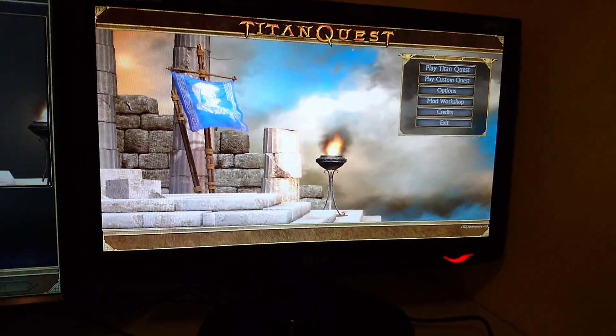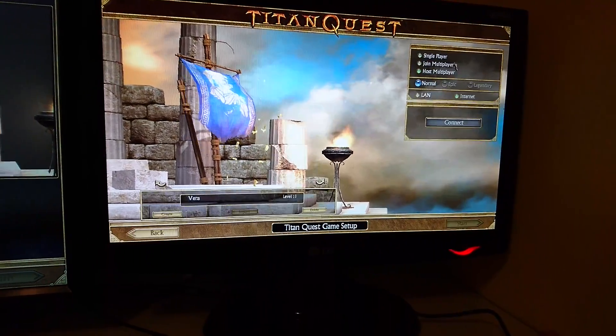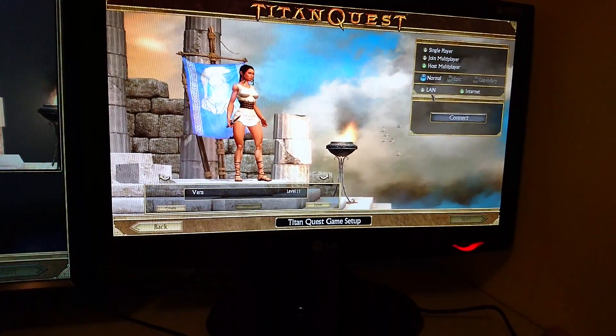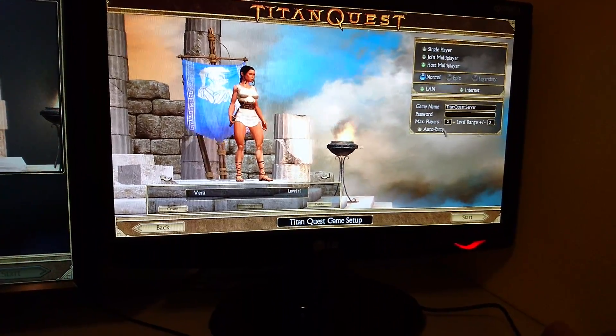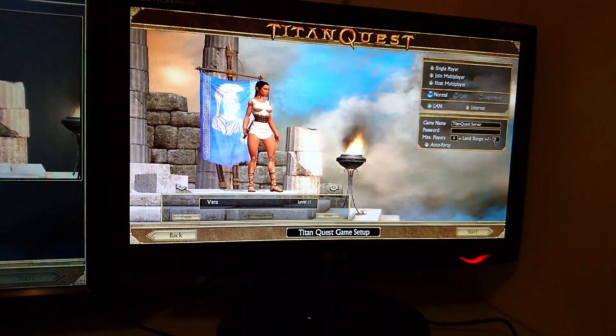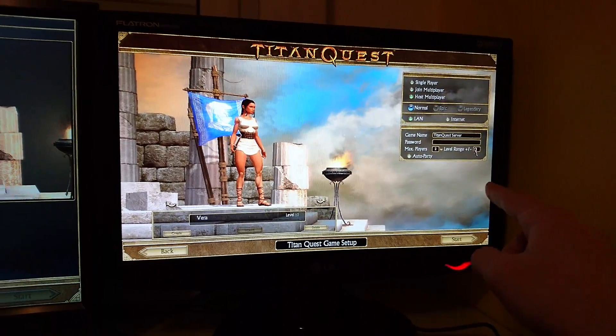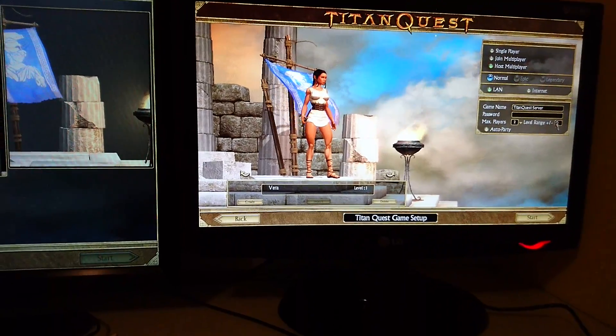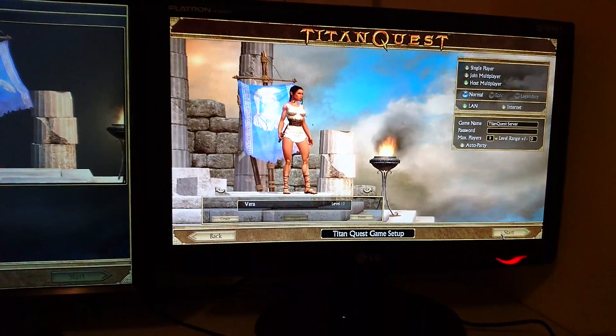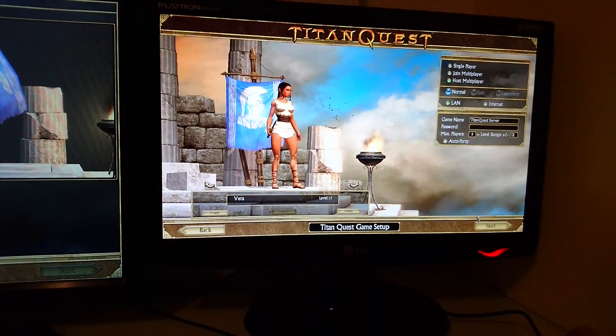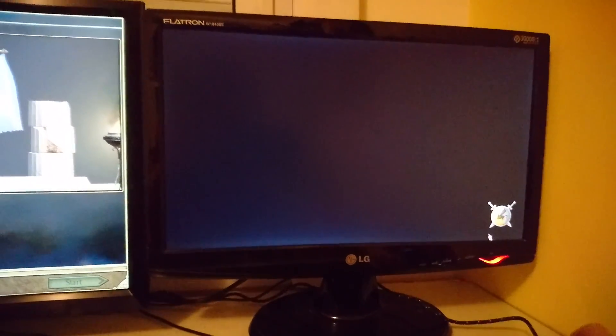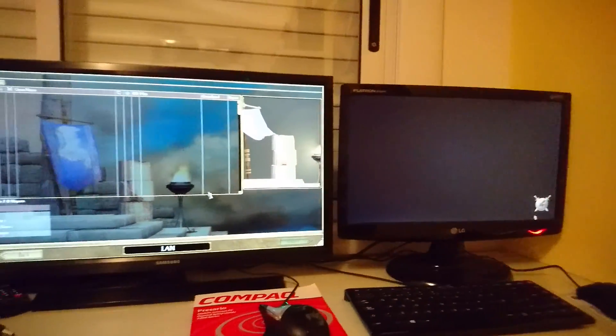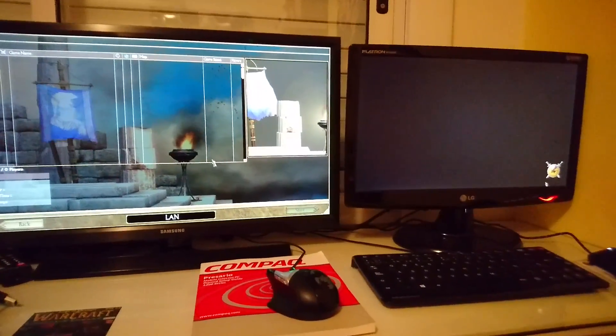Here we're going to create the server. I'm going to go to Titan Quest, host LAN. Make sure that the level range is similar in both computers, and then we're going to create a character and go to start. Now just wait until the server is created.